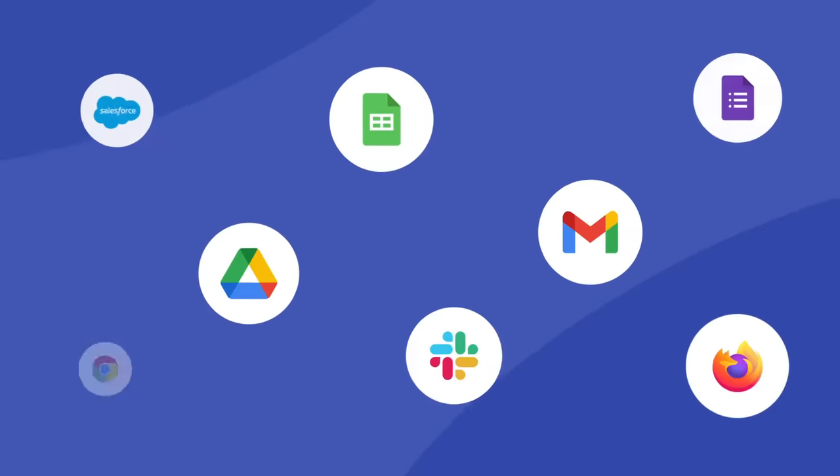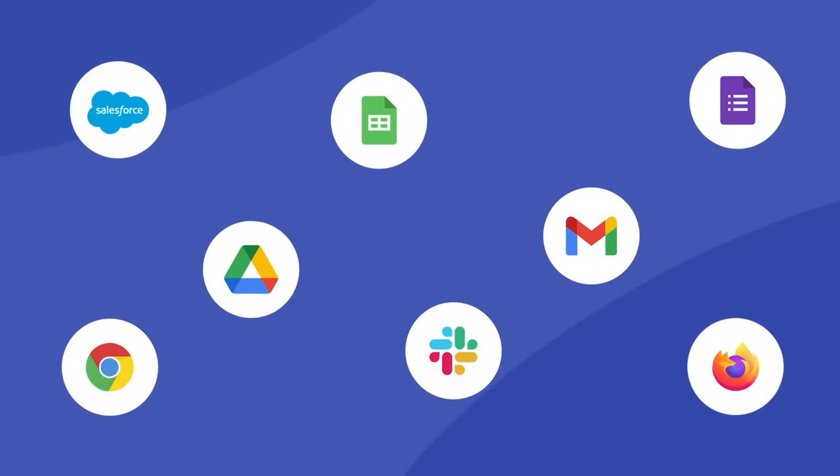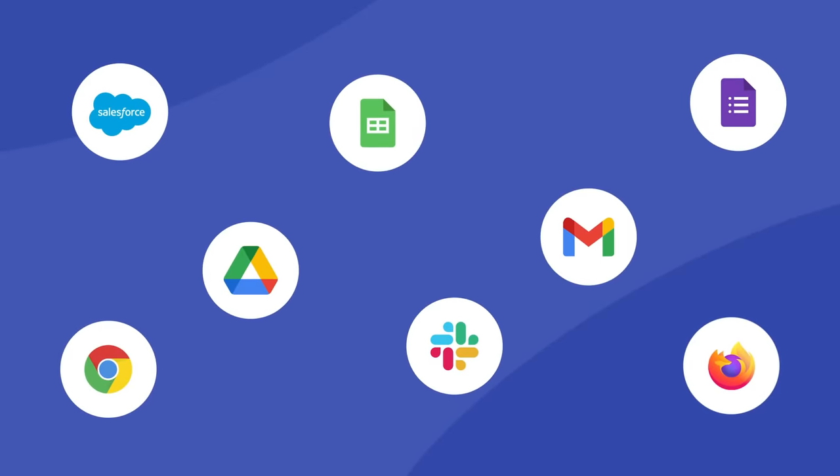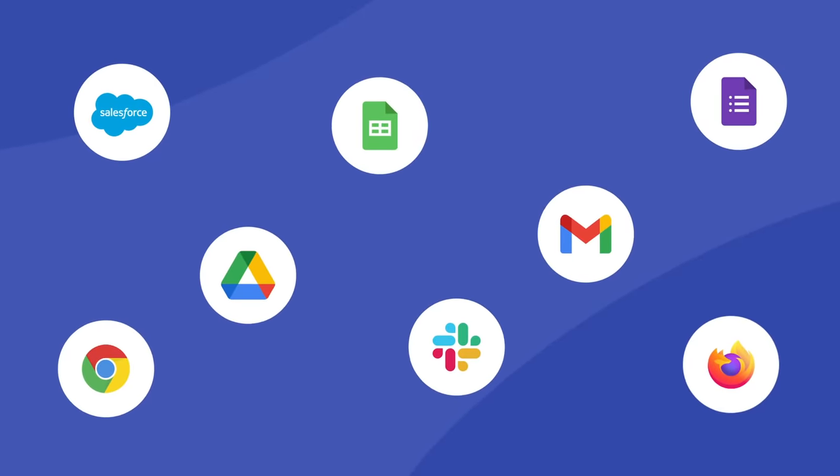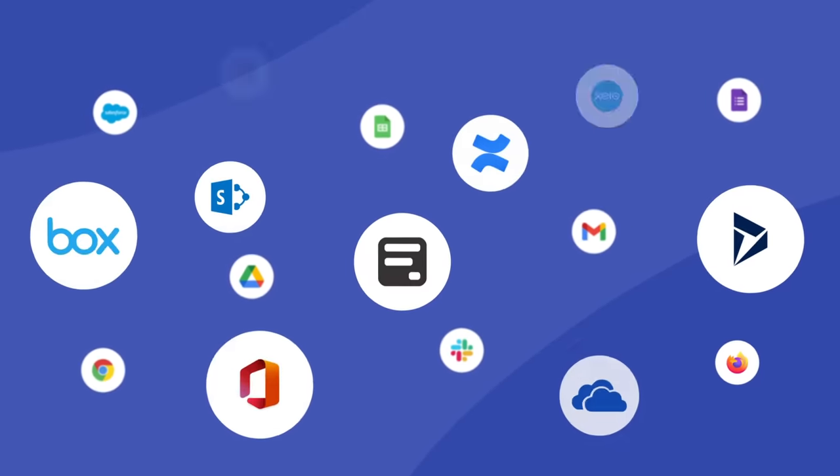PDFiller easily integrates with CRMs, G Suite, and other cloud platforms.